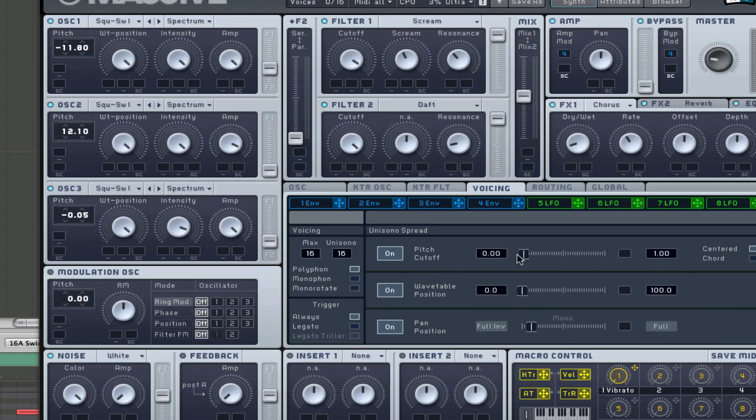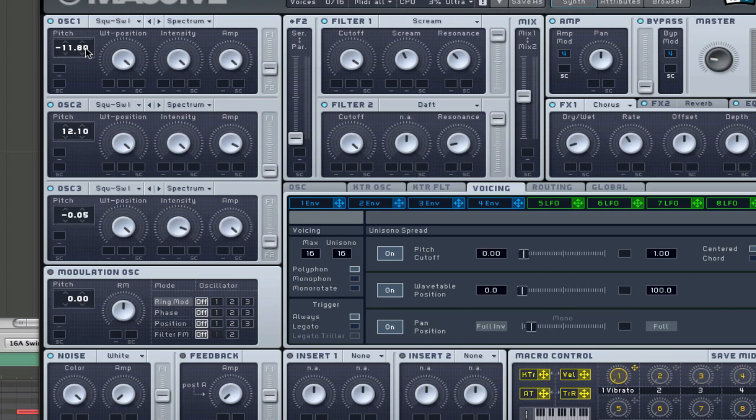The pitch cutoff is actually moved out to the right slightly. Here you go, just copy all the oscillators, three saw waves, and minus 11.80, 12.10, and this one is minus 0.05.